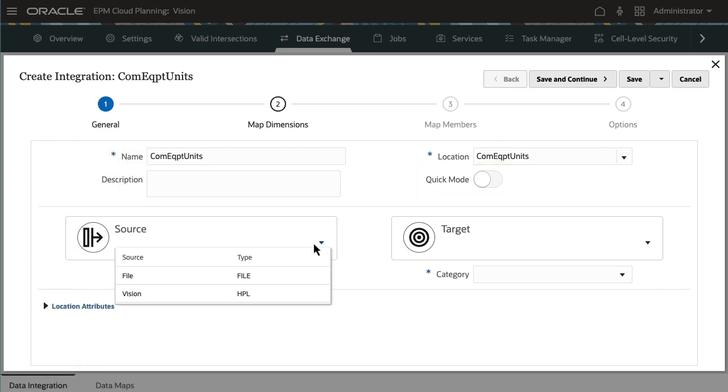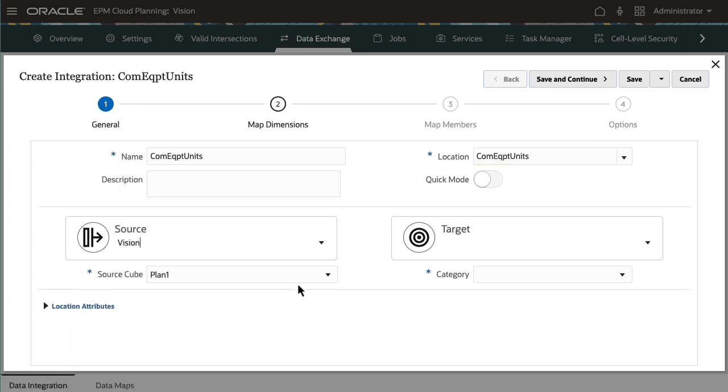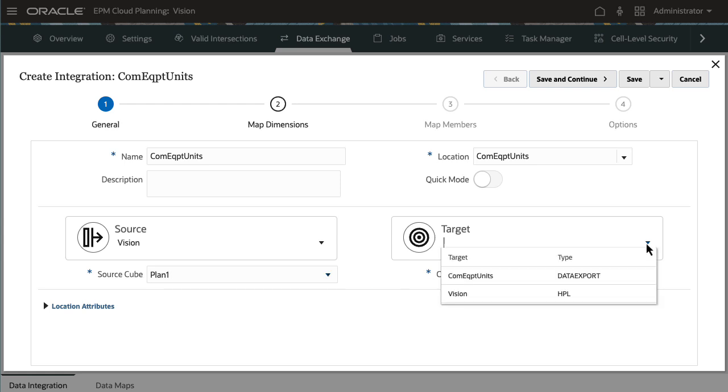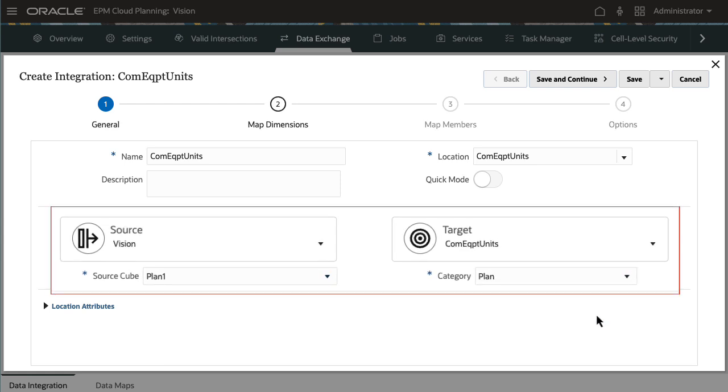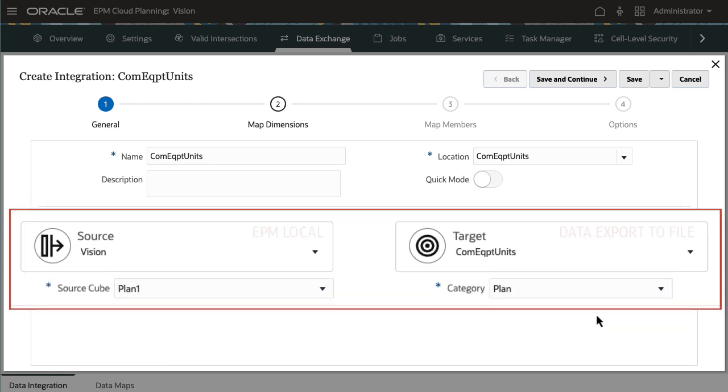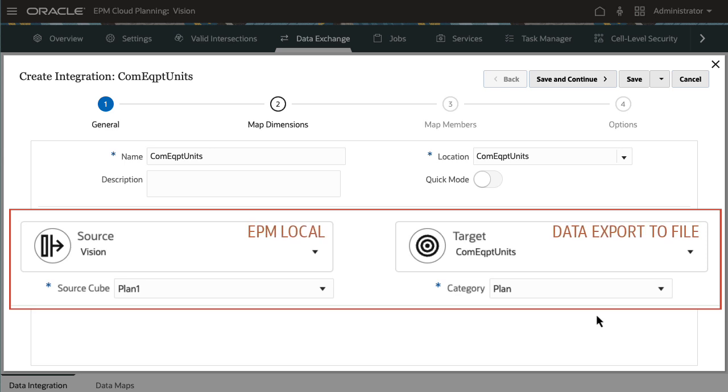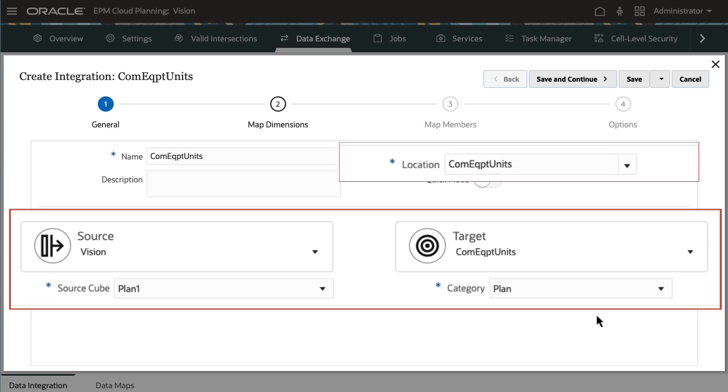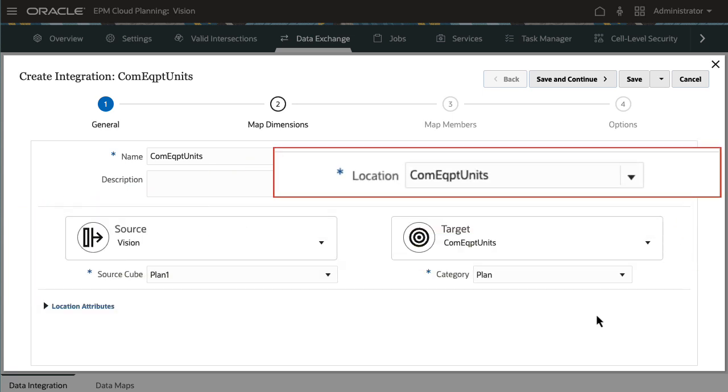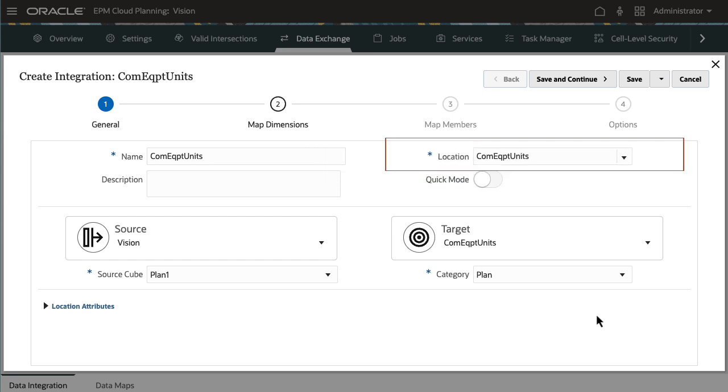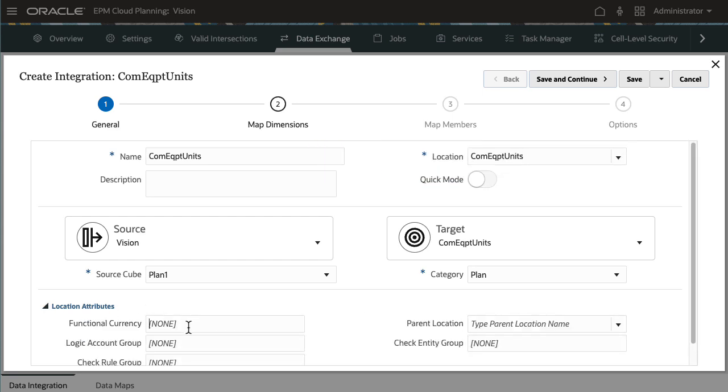Select the source application in cube. Then select the target and a category or scenario. In this case, I'll be extracting data from my EPM local application to the data export to file application I registered. Source and target selections are saved to a location. You can reuse locations in other integrations. I'll set the functional currency of the location to USD.